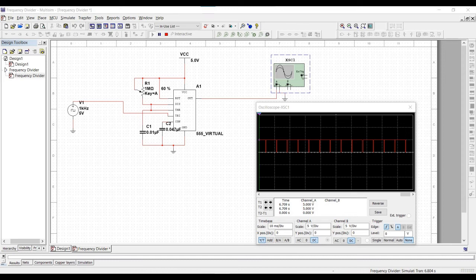For typical input-output waveforms, the output frequency is equal to half of the input frequency. The input and output waveform can be varied based on the capacitance and the potentiometer value.